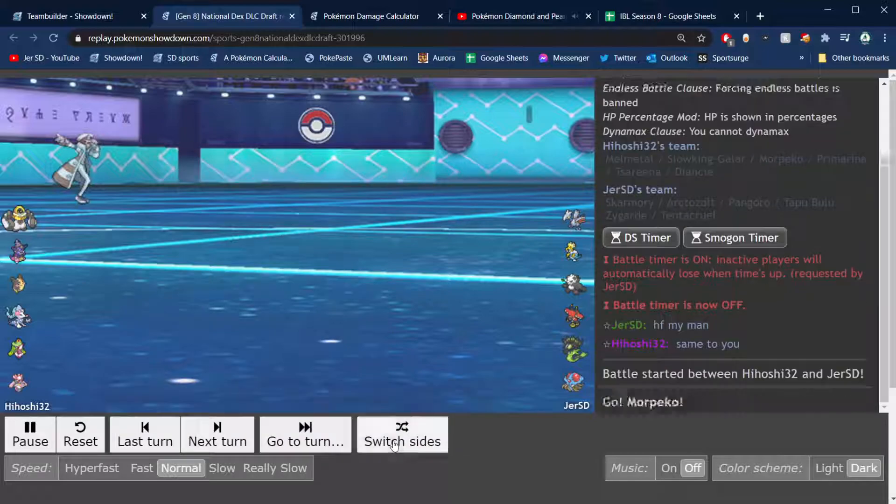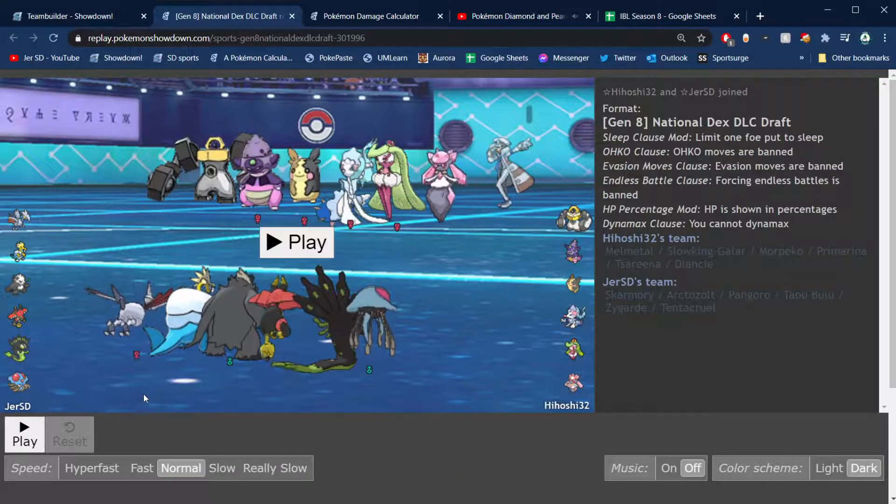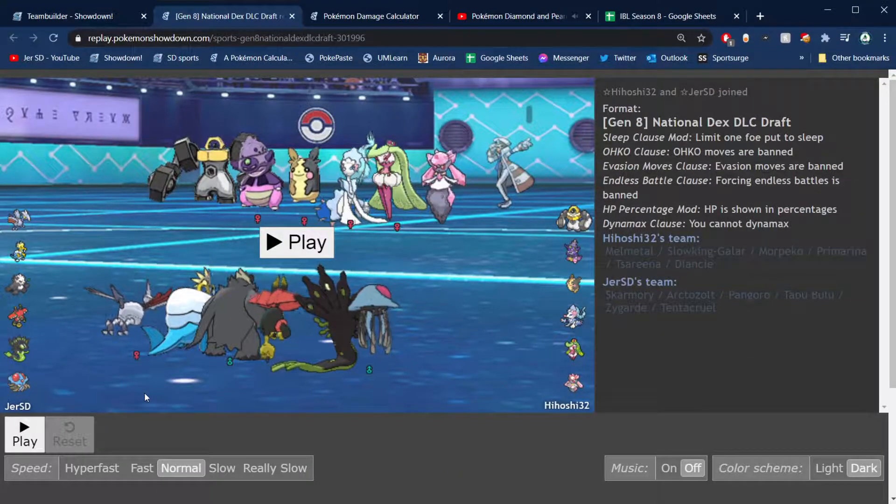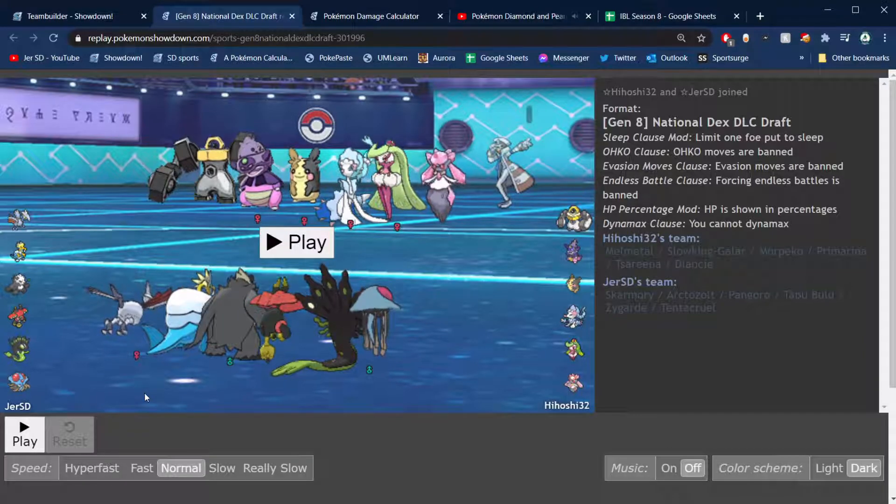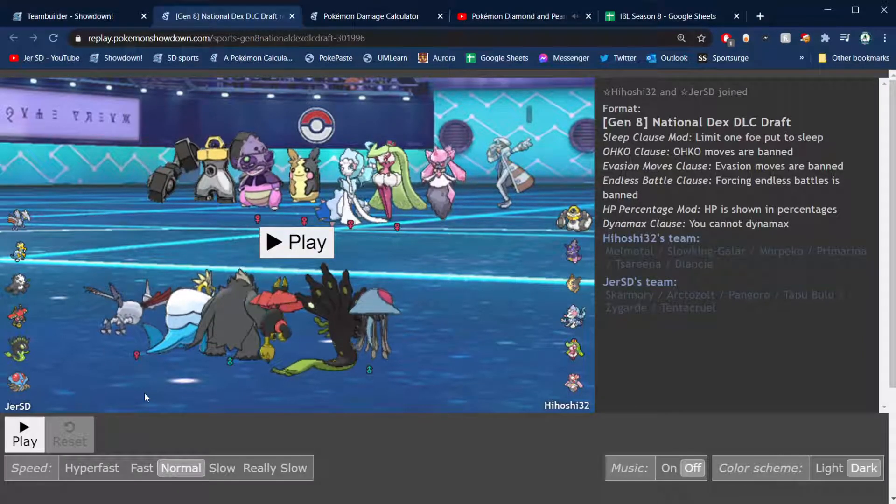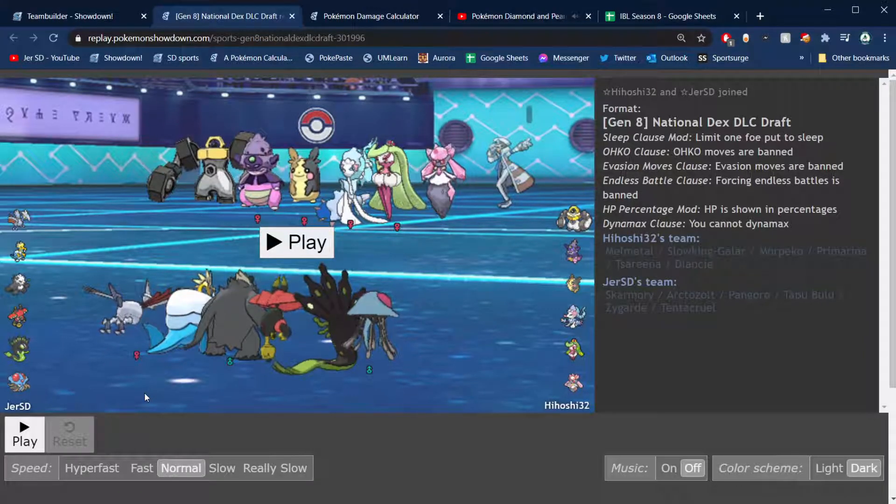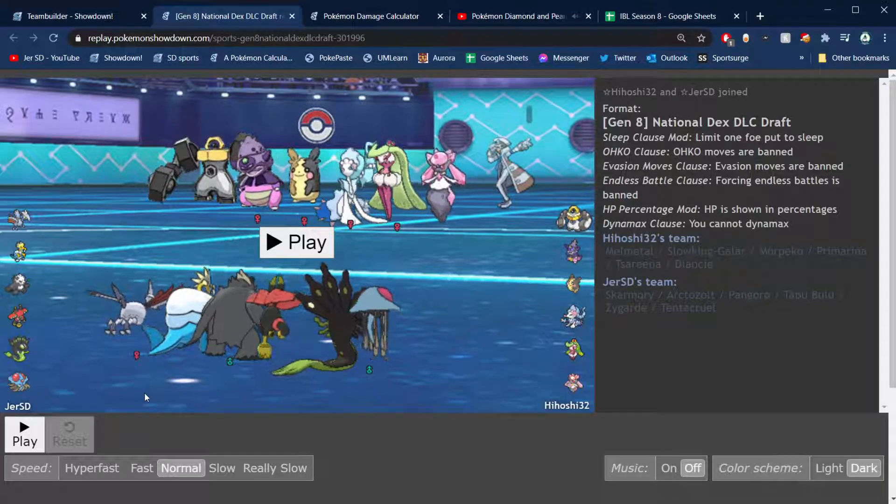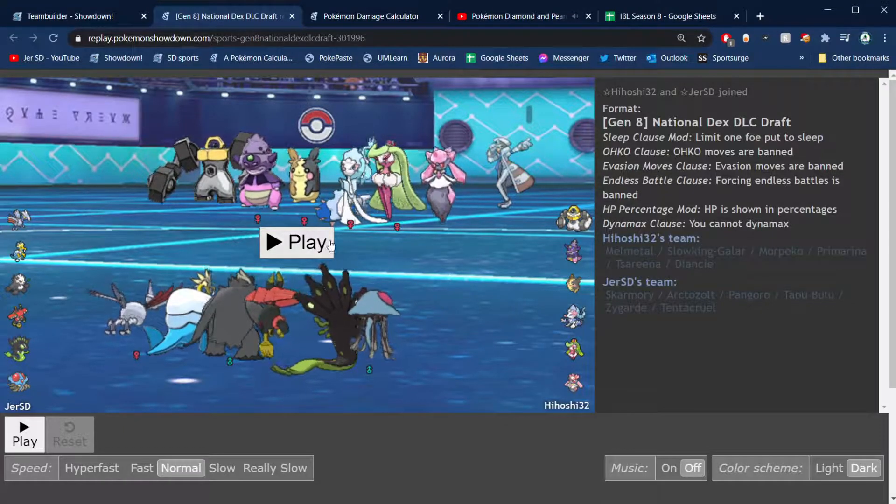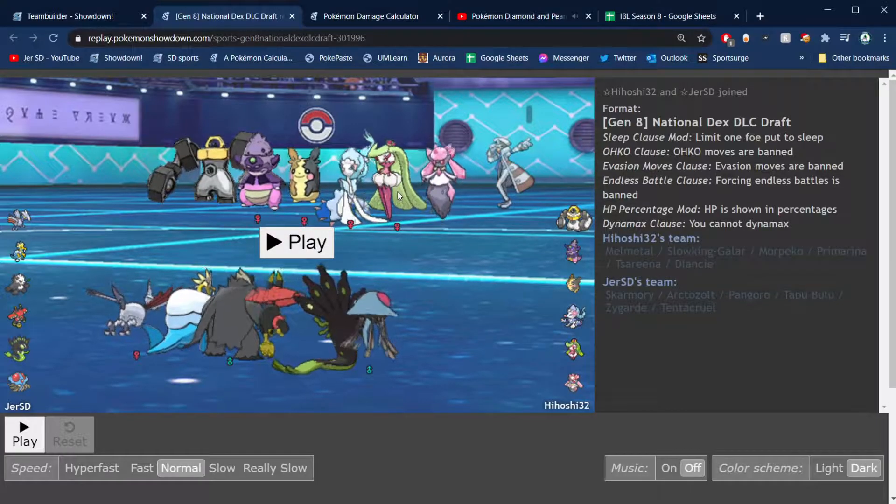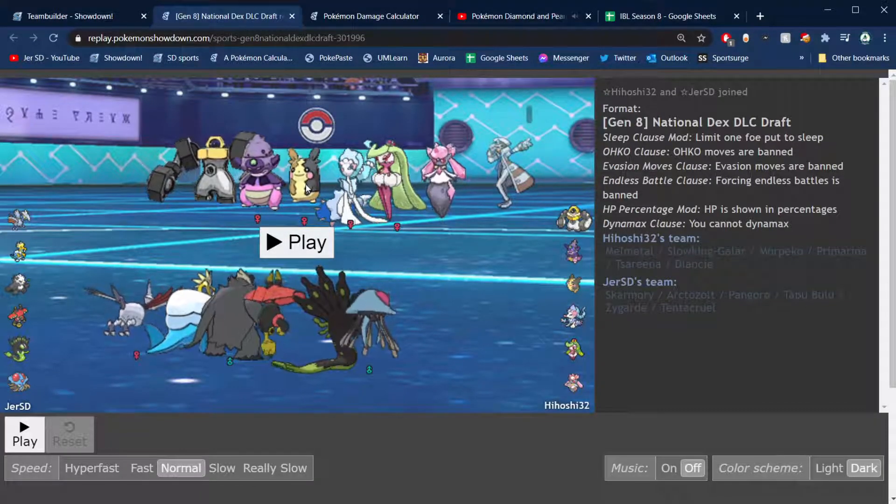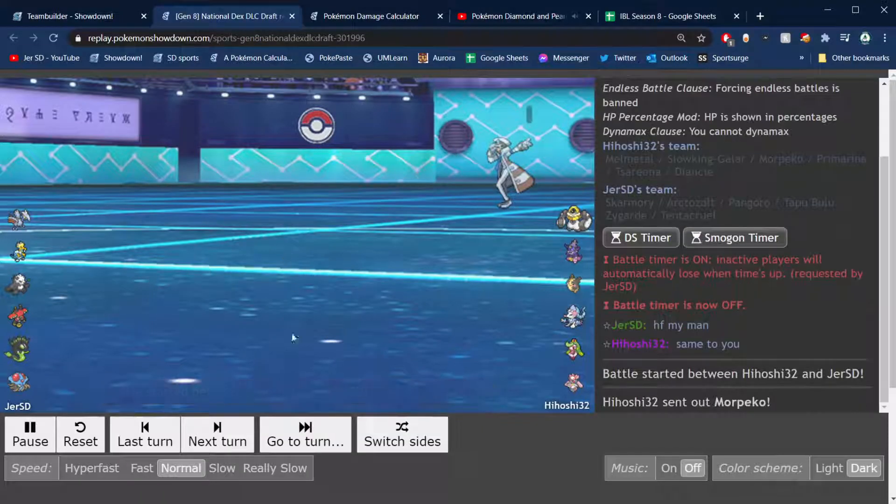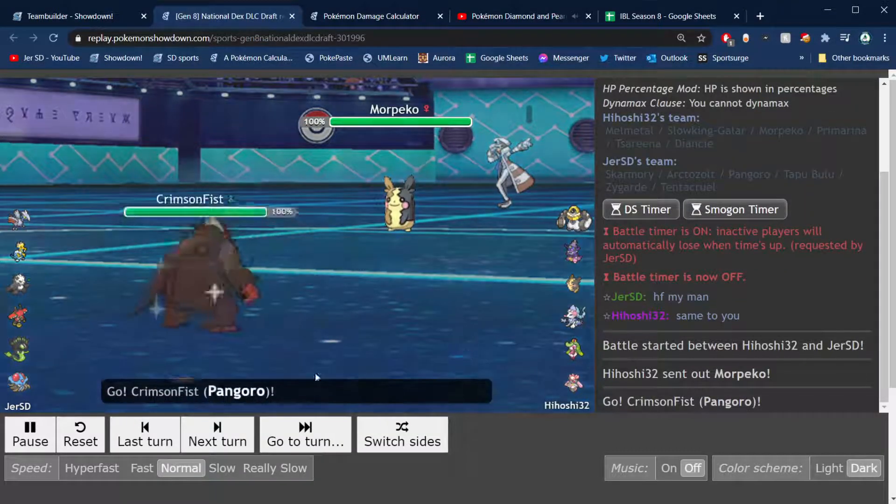He probably has either Calm Mind or Stealth Rock or Magnet Rise or Protect to scout for Bullet Punch or something like that as his fourth move. So he won't probably have Mystical Fire for the Skarmory and Earthquake or Earth Power for the Tentacruel, so betting on that. The best thing then he could have would be Psychic or Earth Power, but I'm assuming he'll have Moonblast, Rock type move, like Fairy type move, Rock type move, and Mystical Fire over Power.